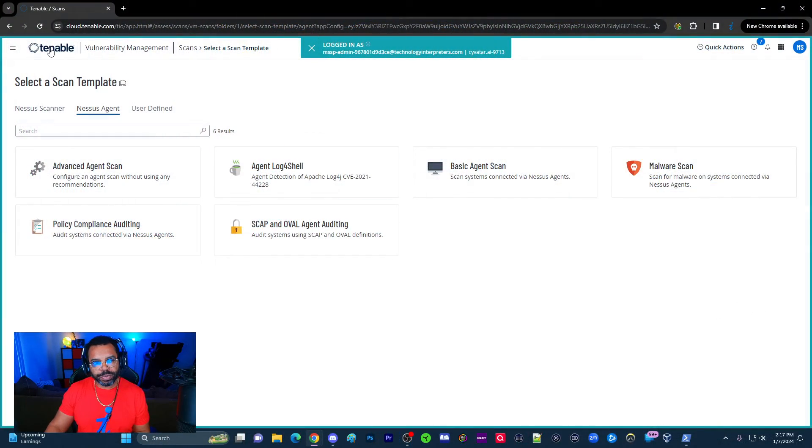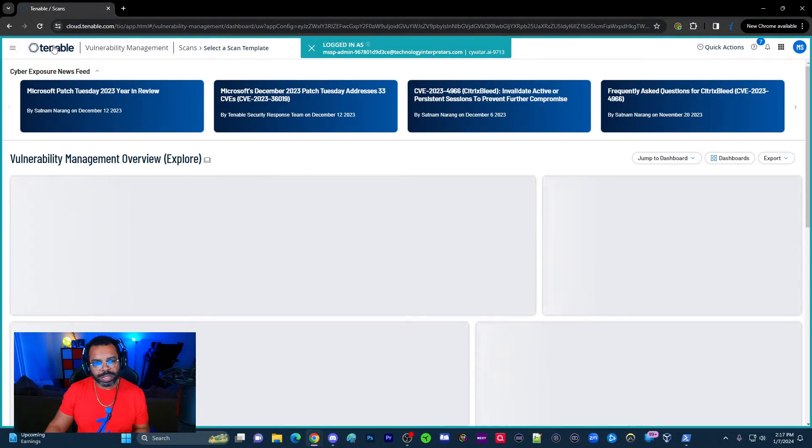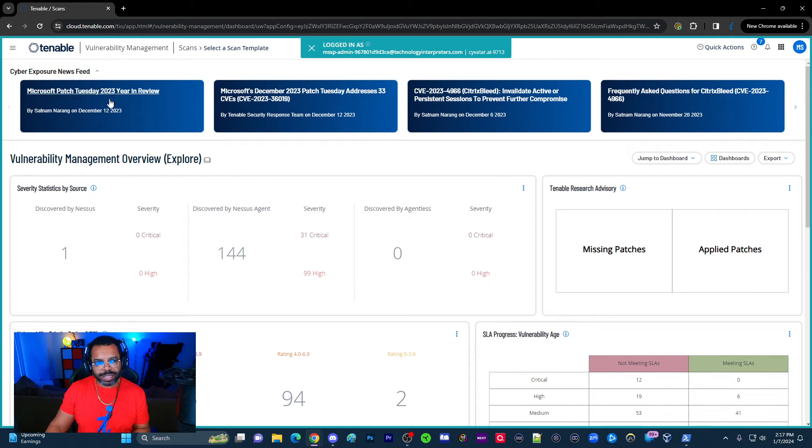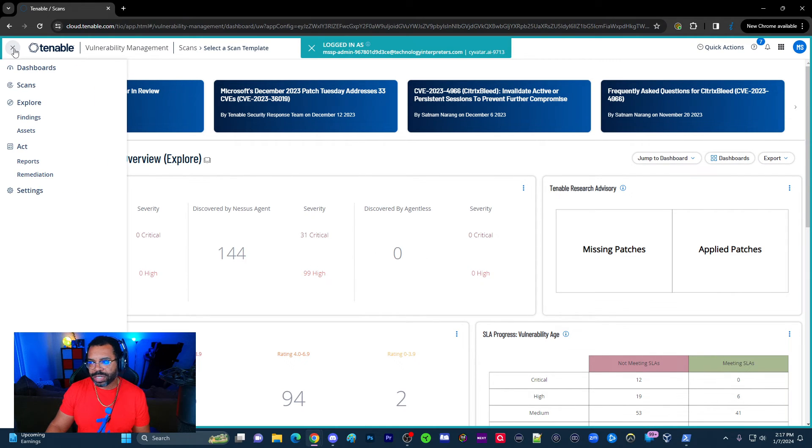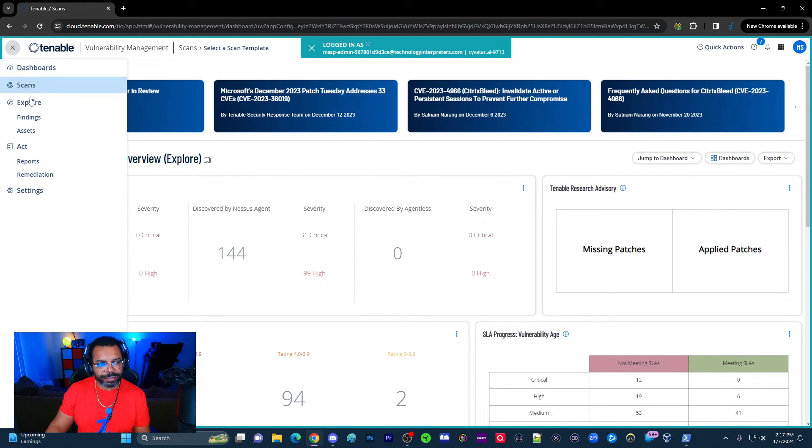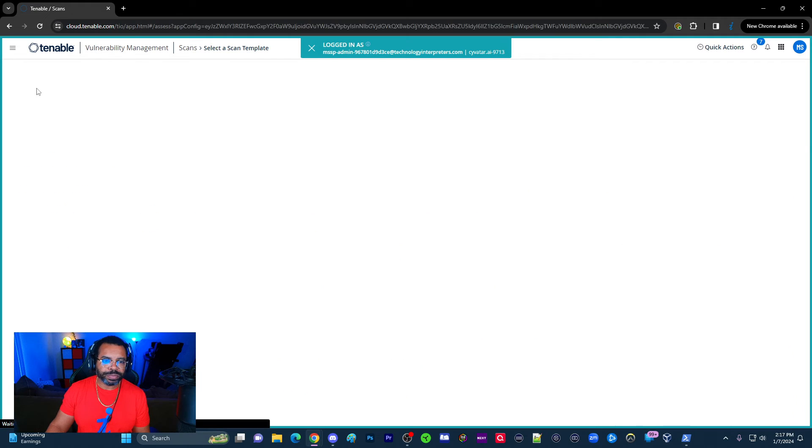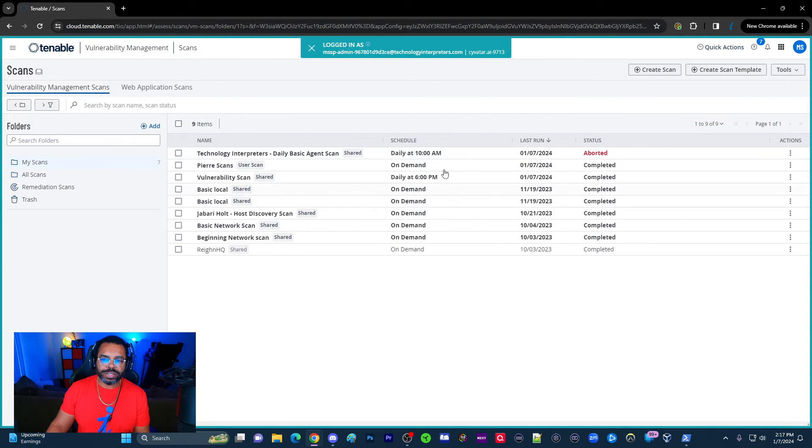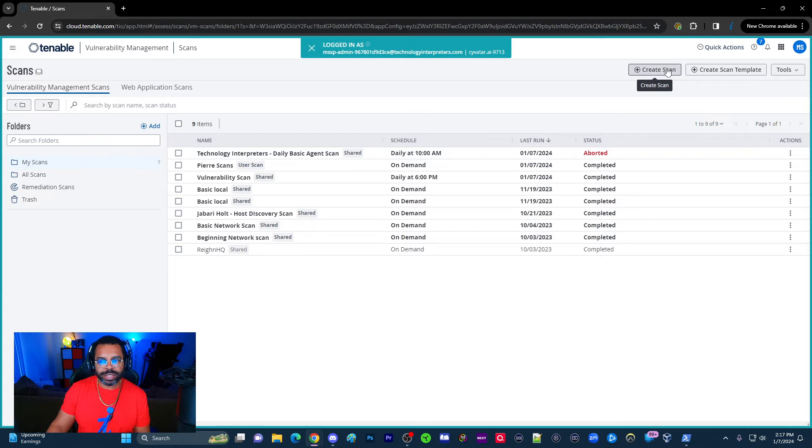You see right now my Tenable vulnerability scan. I'm going to go to the top level because in order to get to the scans, you want to click menu in the top left-hand side, choose scans, and you see we have some scans right here, but we're going to create a new scan.